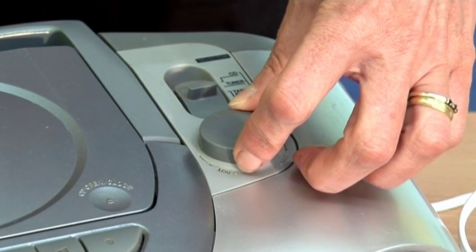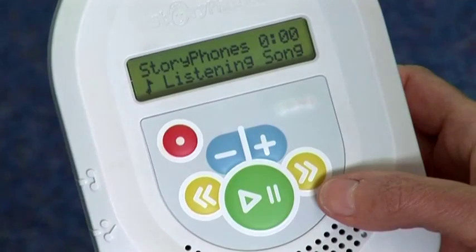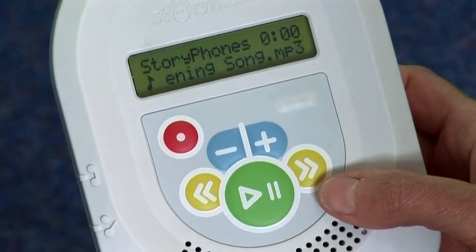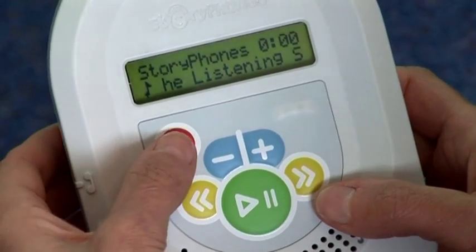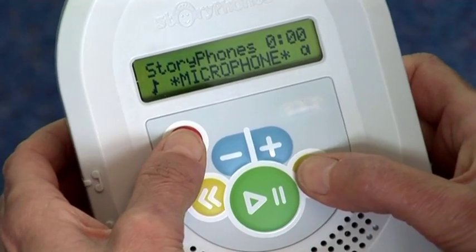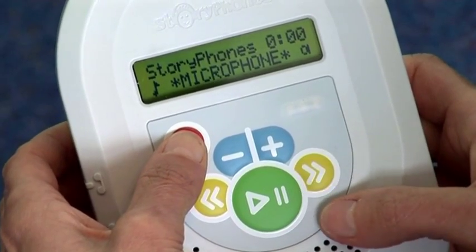Once you have finished recording from the tape, return the remote console back to normal by holding down the red button and pressing skip forward.